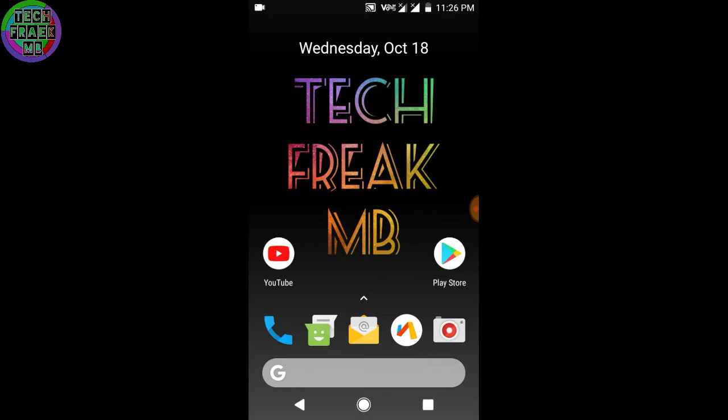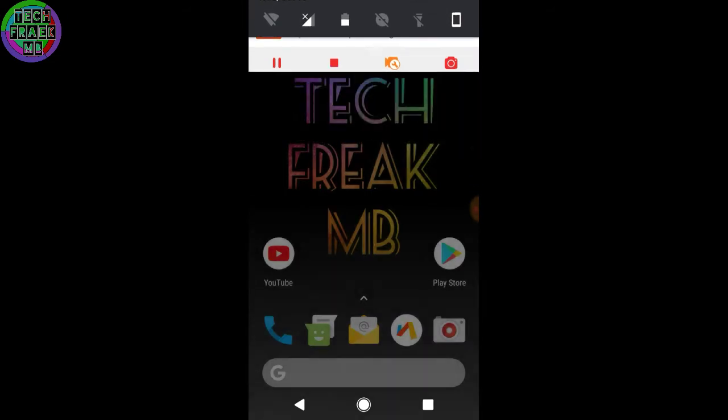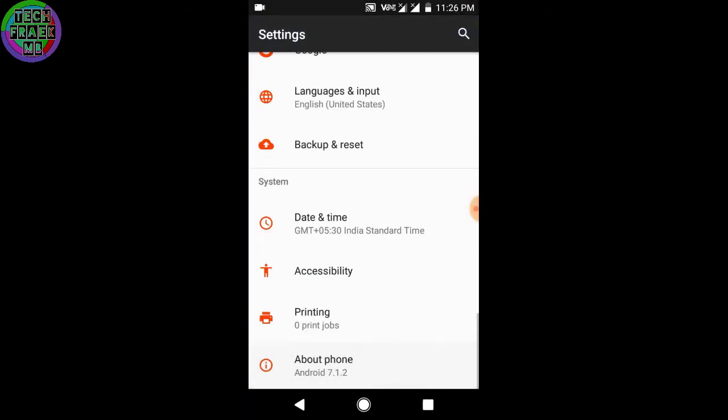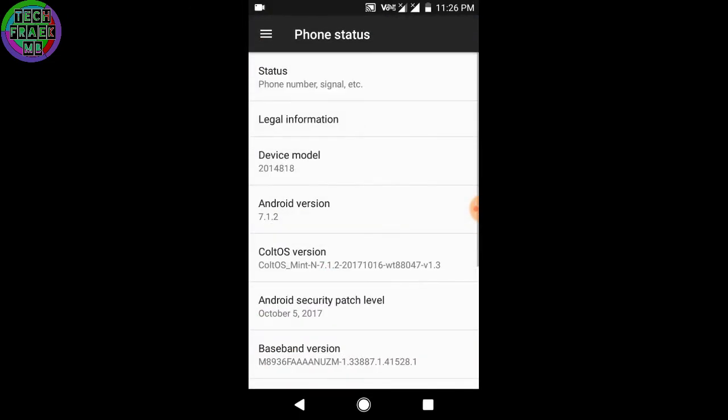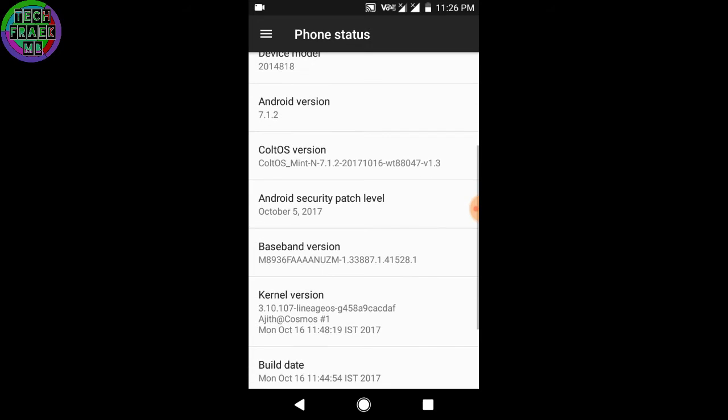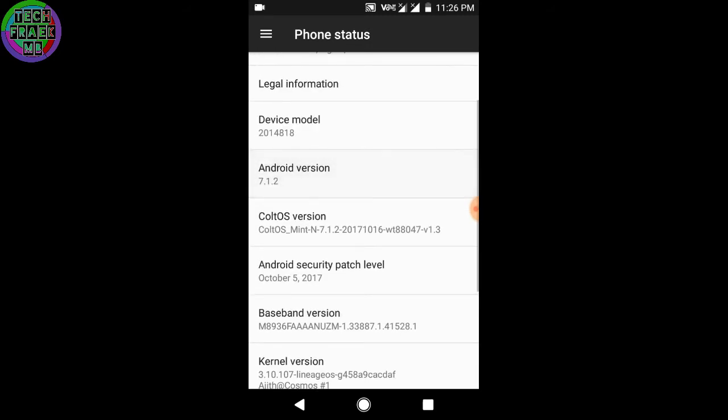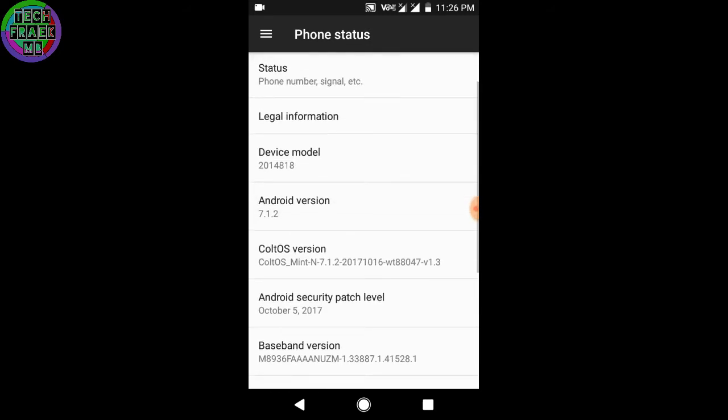This is Tech Freak MB and I'm back with a video on cult OS. This is the latest version by the cult OS developers. This is the first ROM which comes with the October security patch, which is tremendous and amazing.